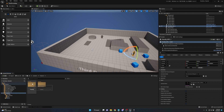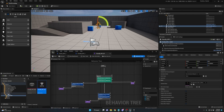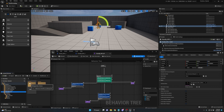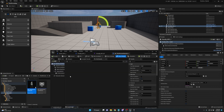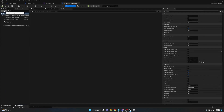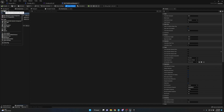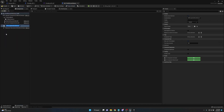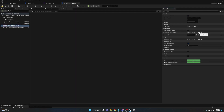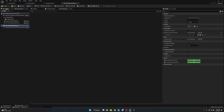Before we get started, we also need to add the AI Perception Stimuli Source to the player character, because we haven't done that yet. Go to BP_ThirdPersonCharacter, click Add, AI Perception Stimuli Source. Under Register as Source for Senses, click Add Element, go to Index, and set the dropdown to AI Sense Sight. Compile and save. Now we have all the components we need.